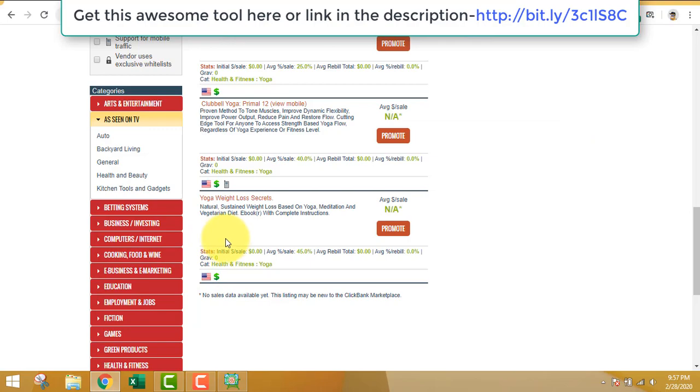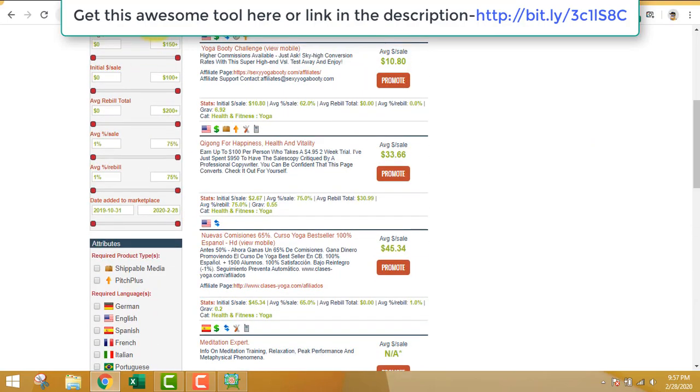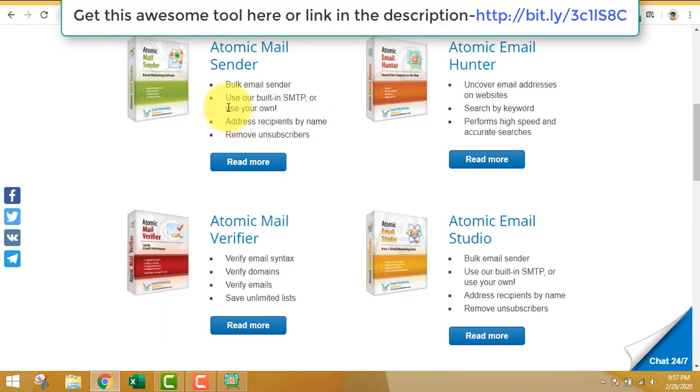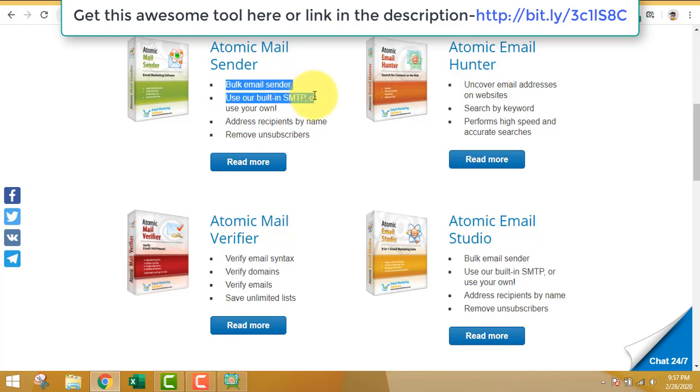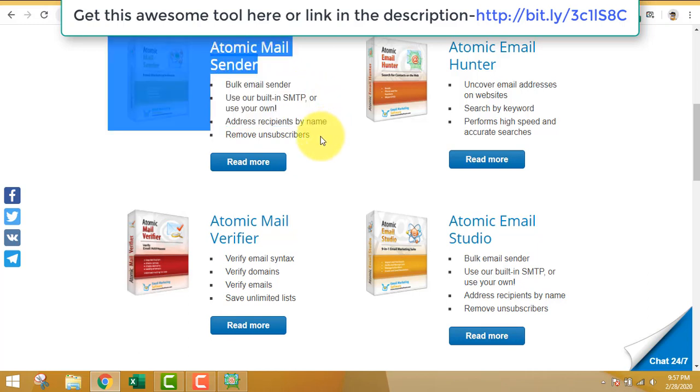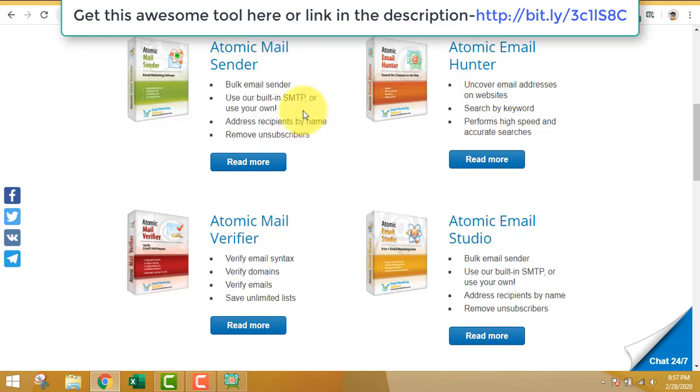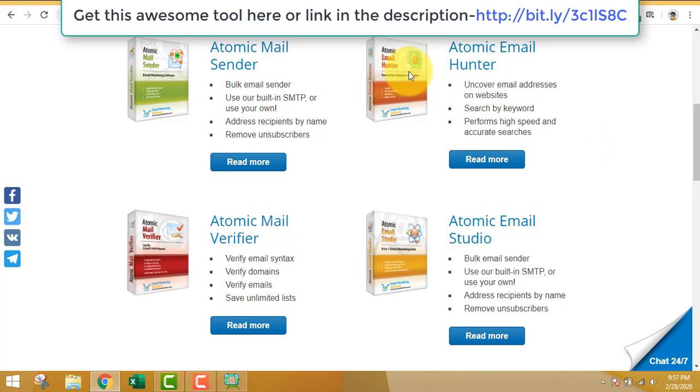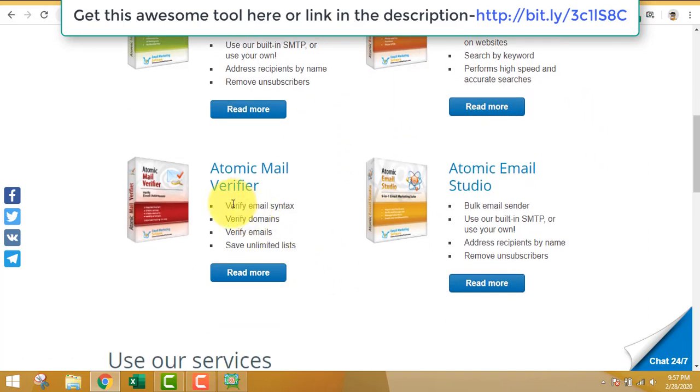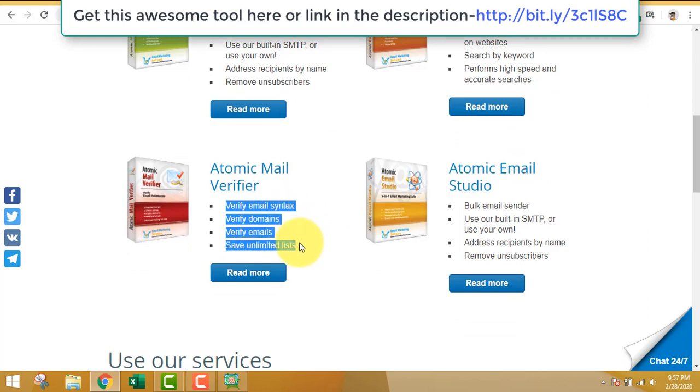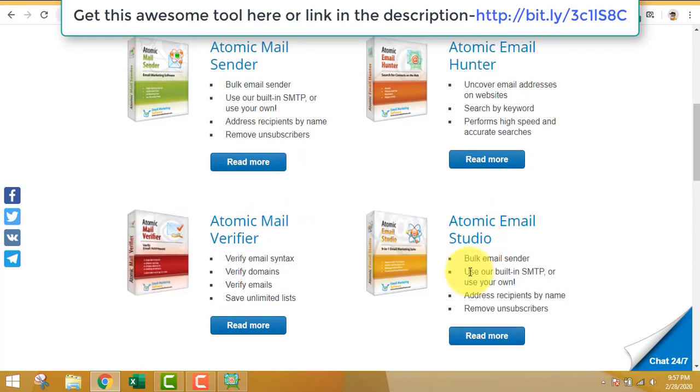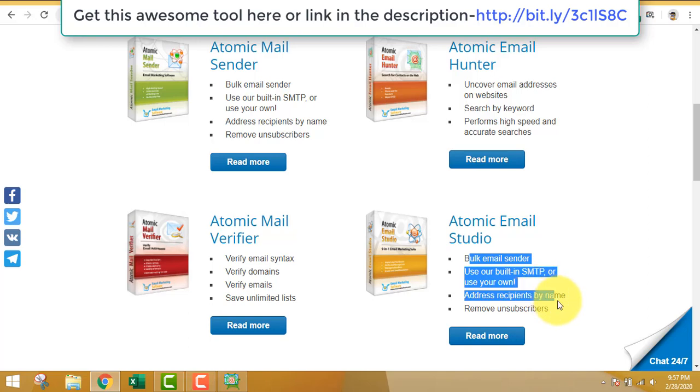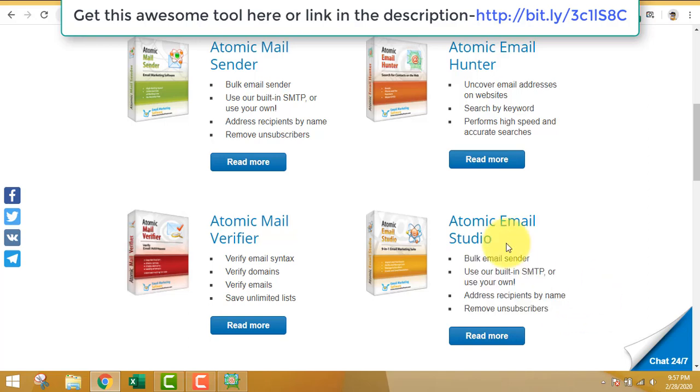The atomic mail sender has lots of features - you can just go and read all these features. The email verifier is also very important because it will eliminate all the duplicates and fake emails.